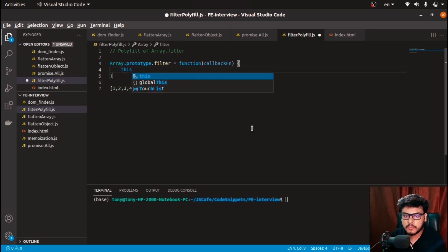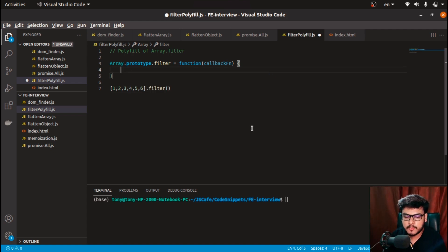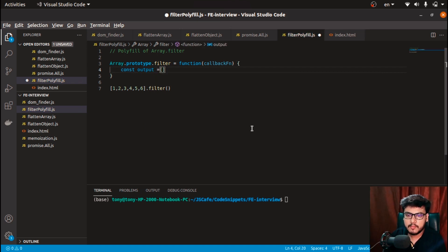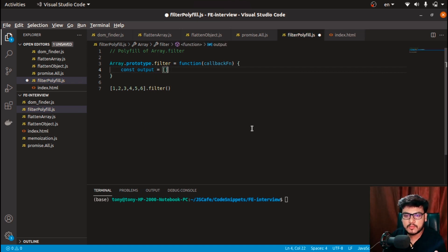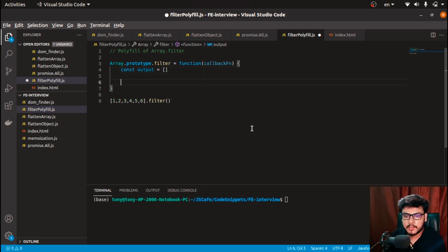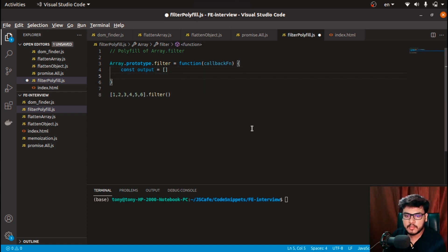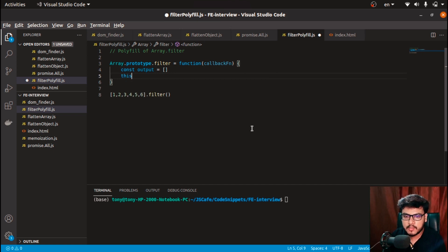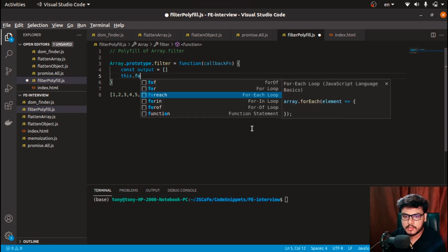So what I'll do is first of all create an output array. This would store all our values that pass the filter. And the next thing I want to do is this.forEach.